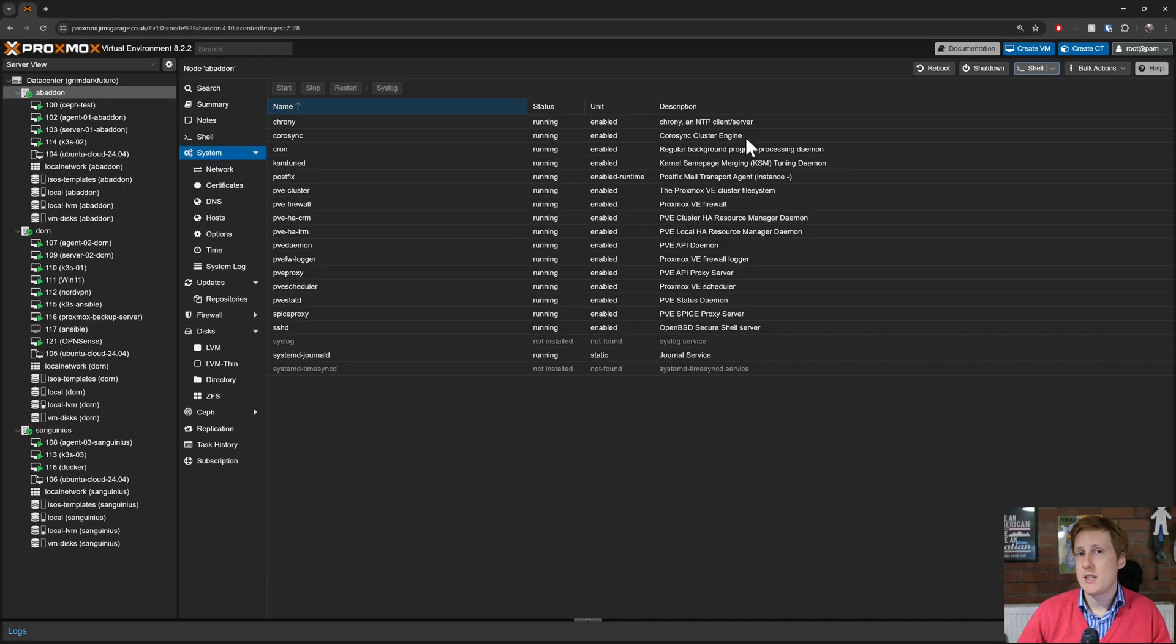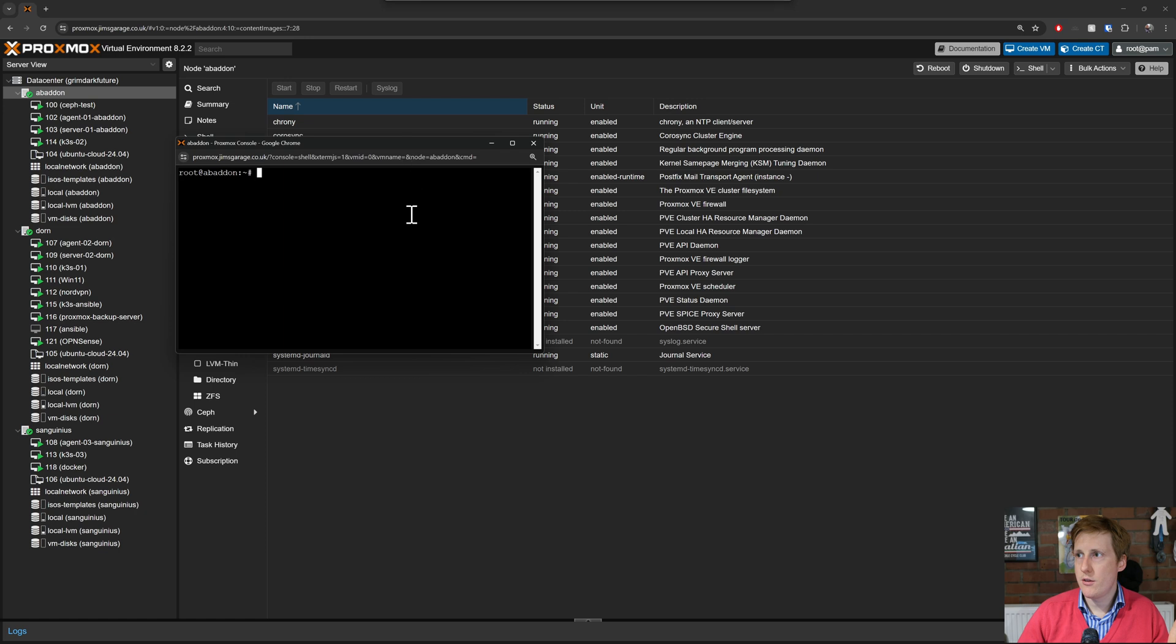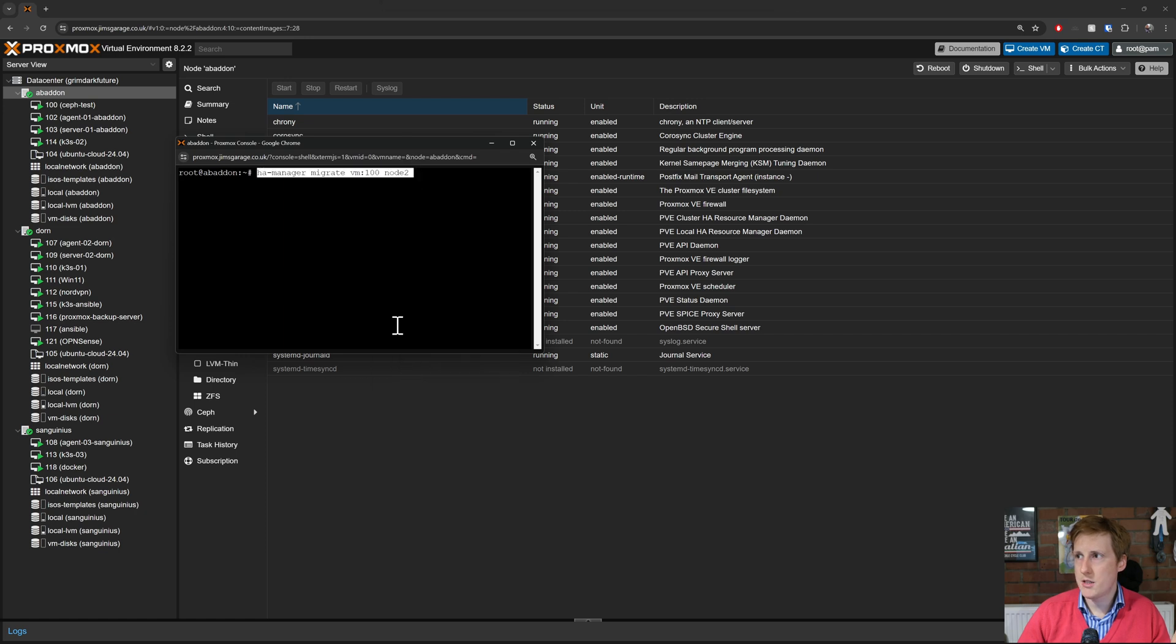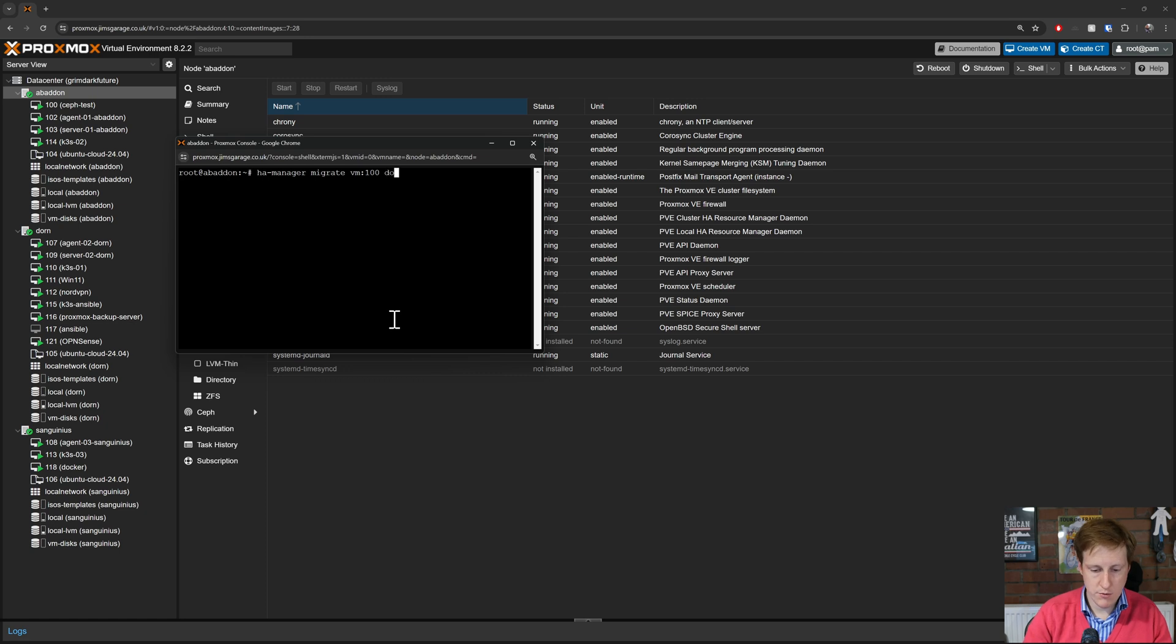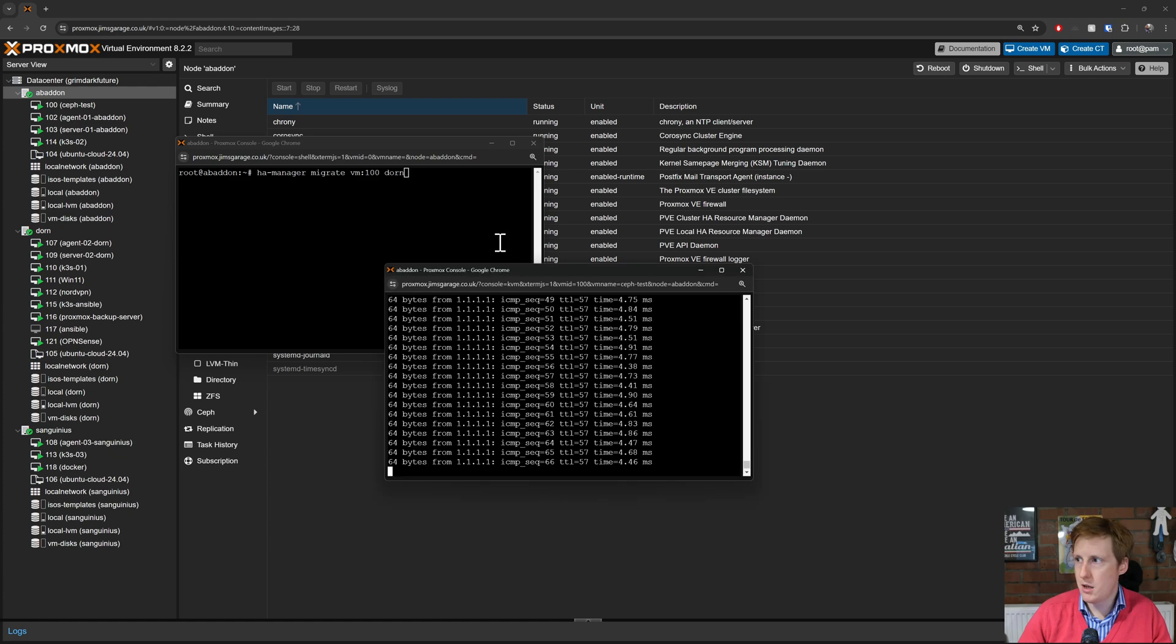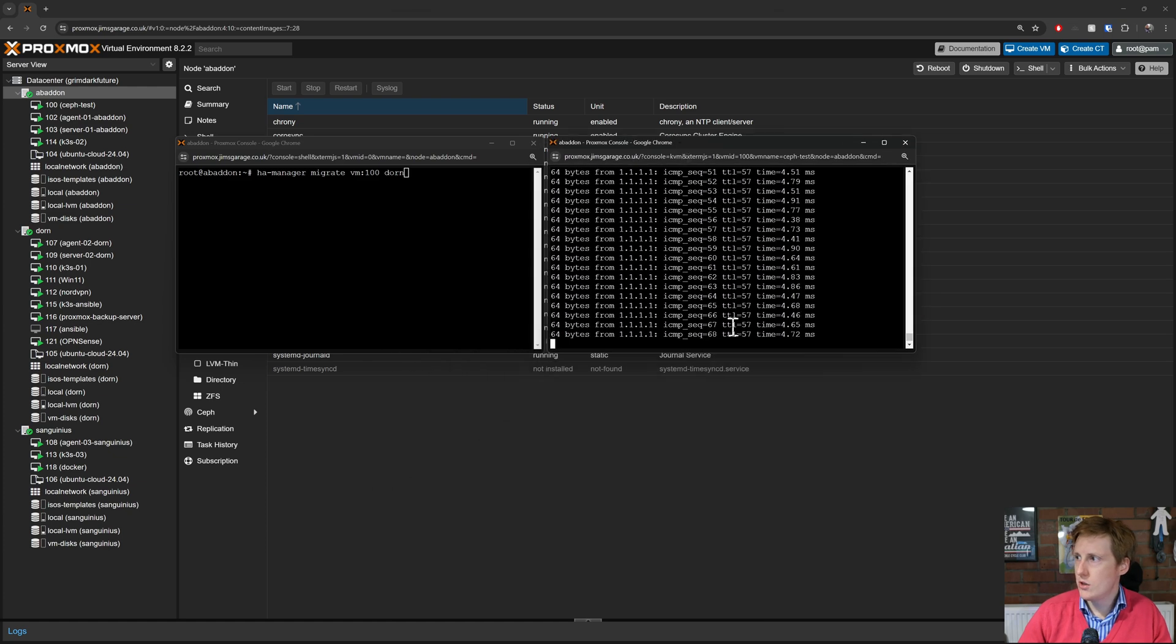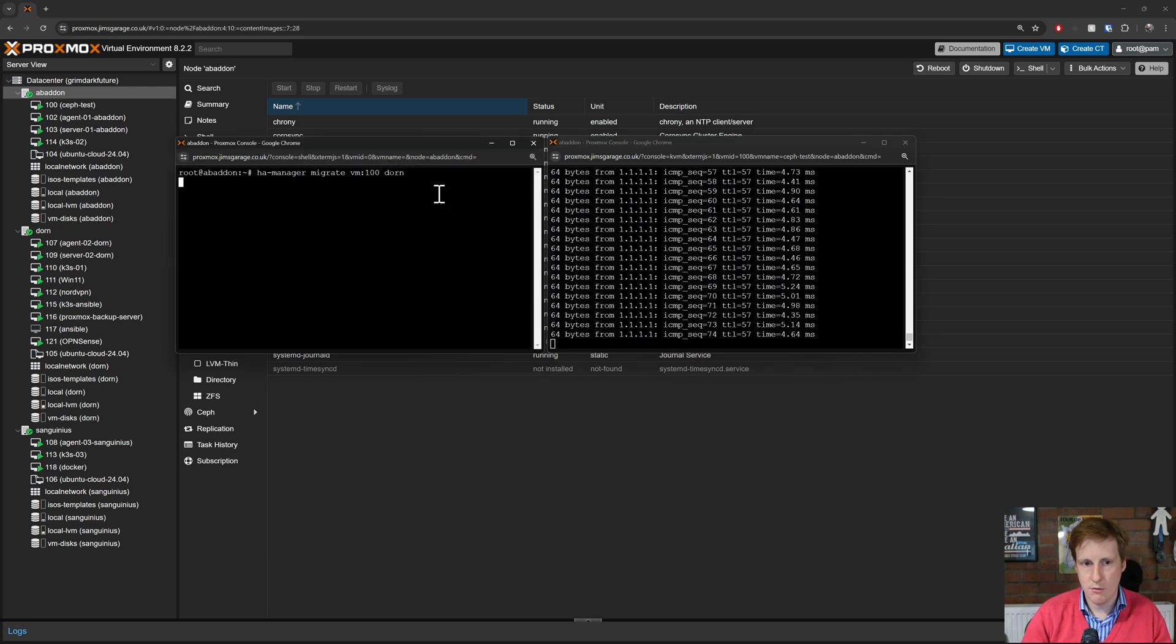So to test this out I'm going to head into the Proxmox shell and I'm going to modify the following command. So it's ha manager high availability manager migrate and it's vm100. We know that this is running on Abaddon so I'm going to say move to dawn. Now I'm going to get up the other window just to make sure that that ping is still running. As you can see the sequence number is still going up. So let's execute this command now and see if we do the live migration.